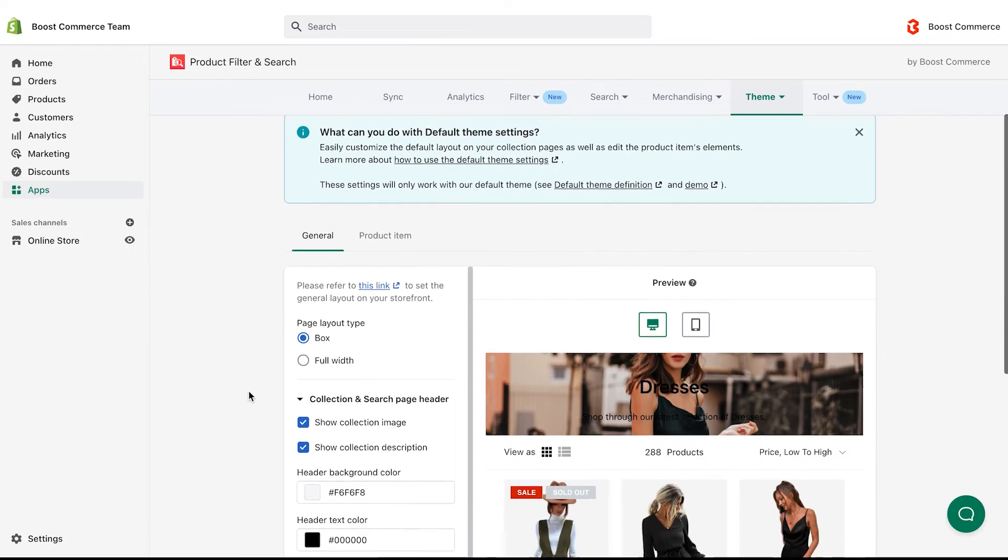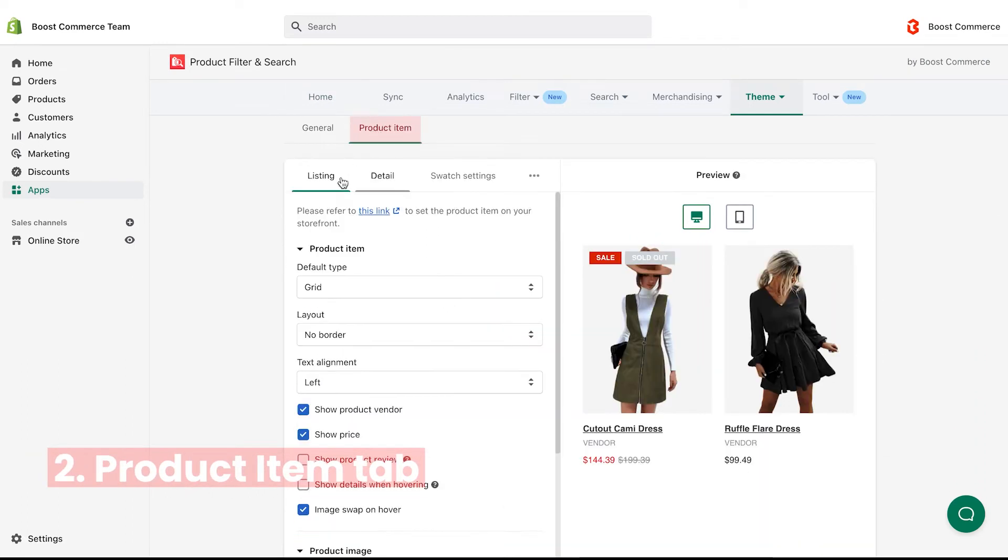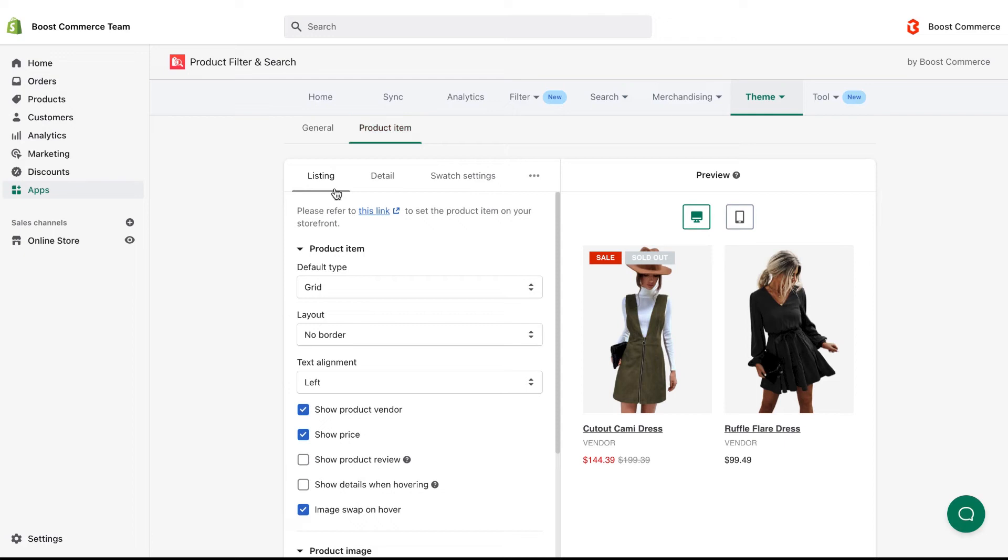That's all for the general tab. Move to the next tab, product item. This tab allows you to access all settings of product list and product item.